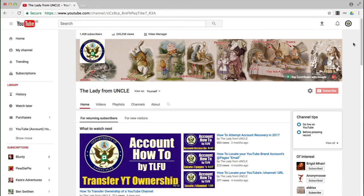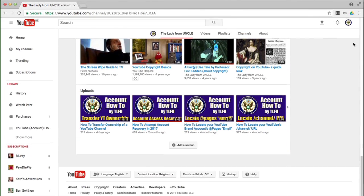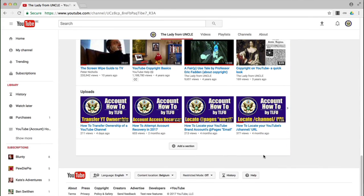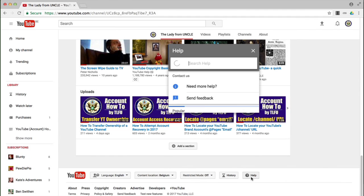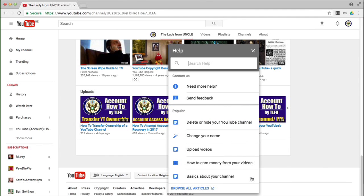Hi, today I'm going to take a quick look at how to contact partner support if you qualify for it. So first of all, I'm at YouTube — I'm actually at my YouTube channel. I'm going to scroll down to the very bottom and click on Help. Now, according to the instructions, you should actually have the 'email us' option here, but it doesn't appear. It has now been renamed to 'need more help.'